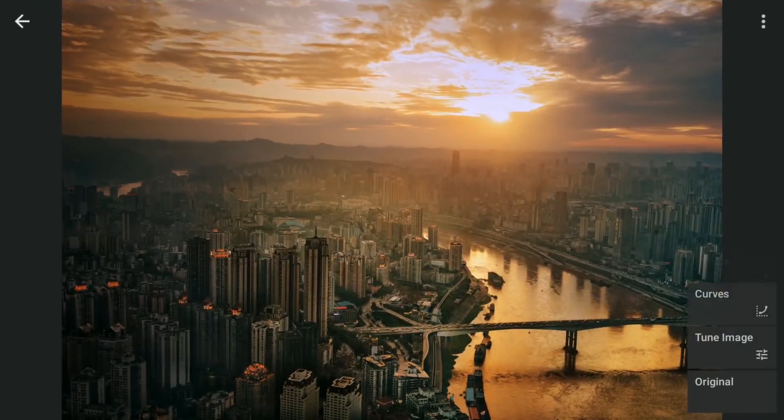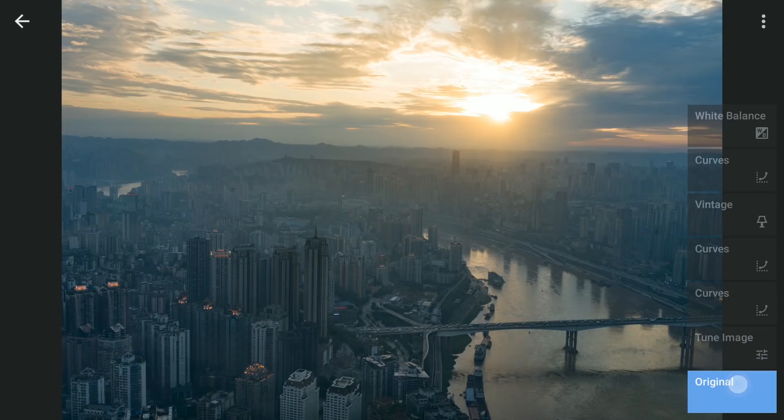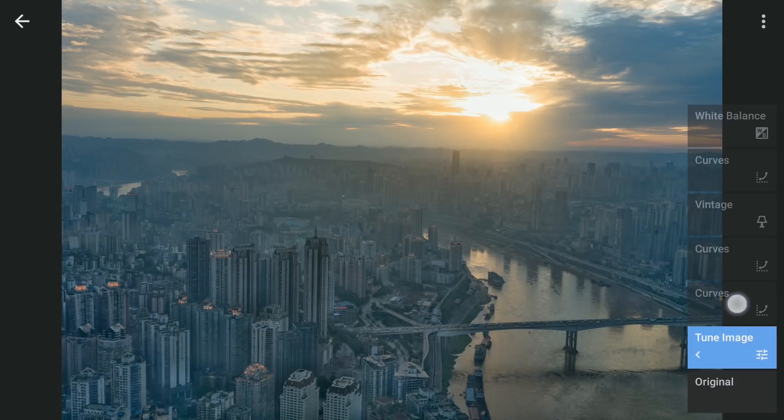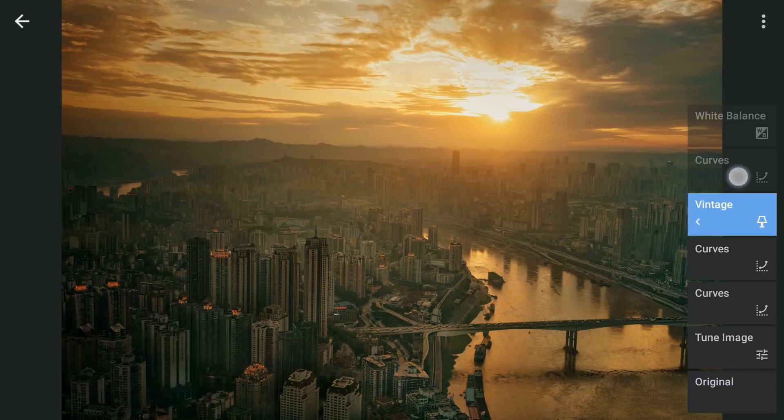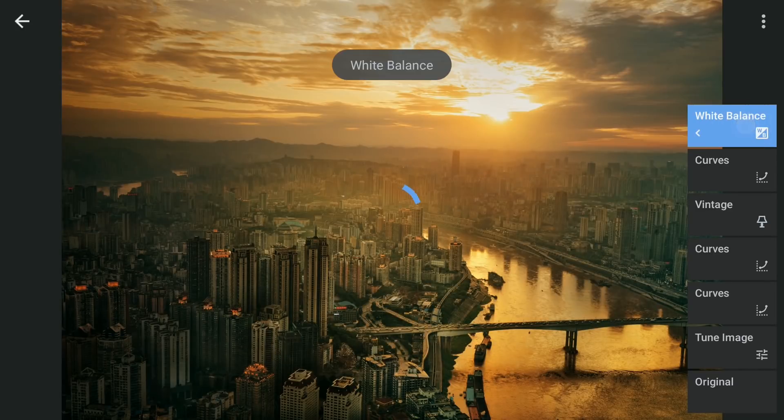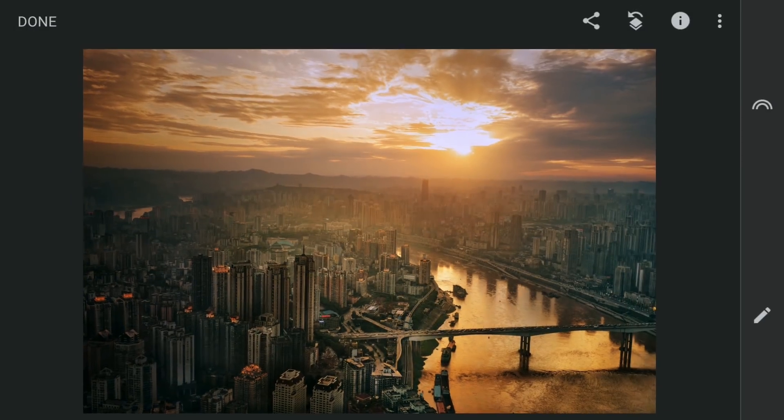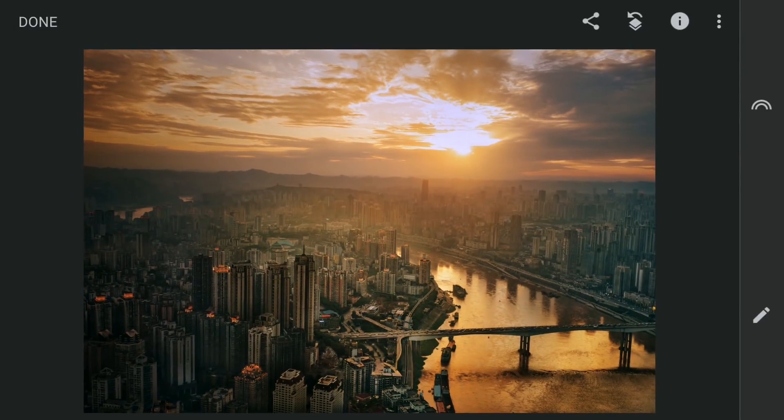So here are the looks after each edit in Snapseed. Thanks for watching.